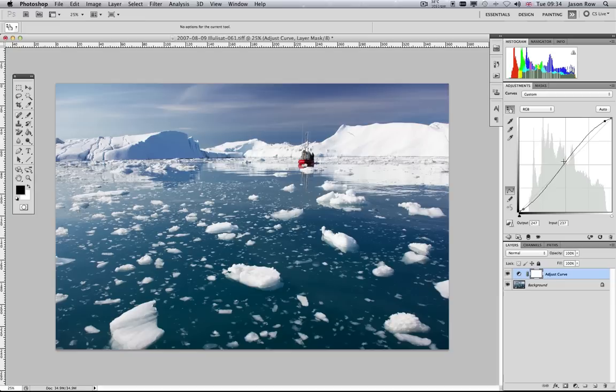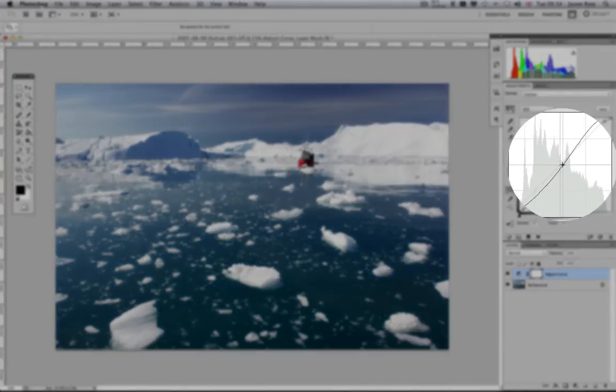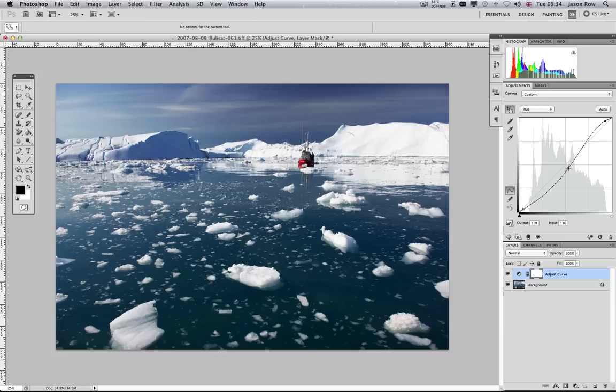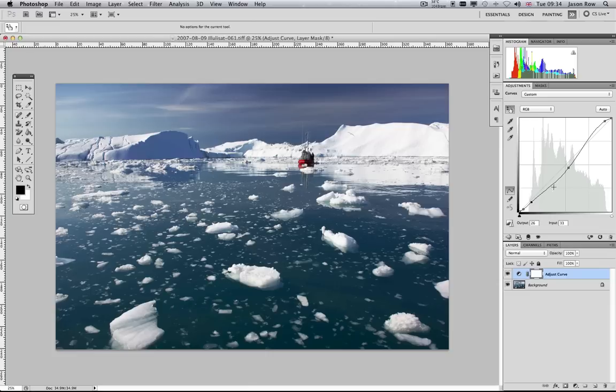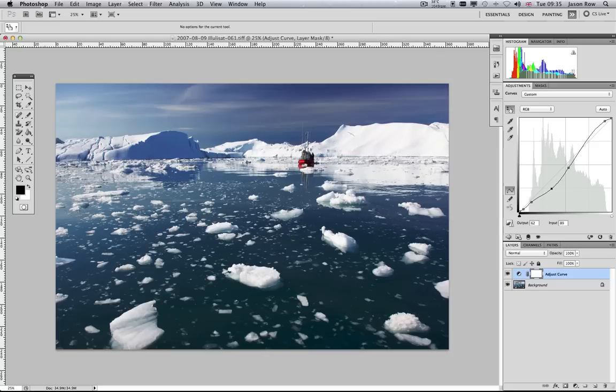We can now click and drag in the centre of the line to make adjustments to the mid-tones. The real secret of the Curves adjustment is that it gives you much more control over the image compared to the Levels tool. You can create multiple control points in the curve line to minutely adjust certain tonal ranges.